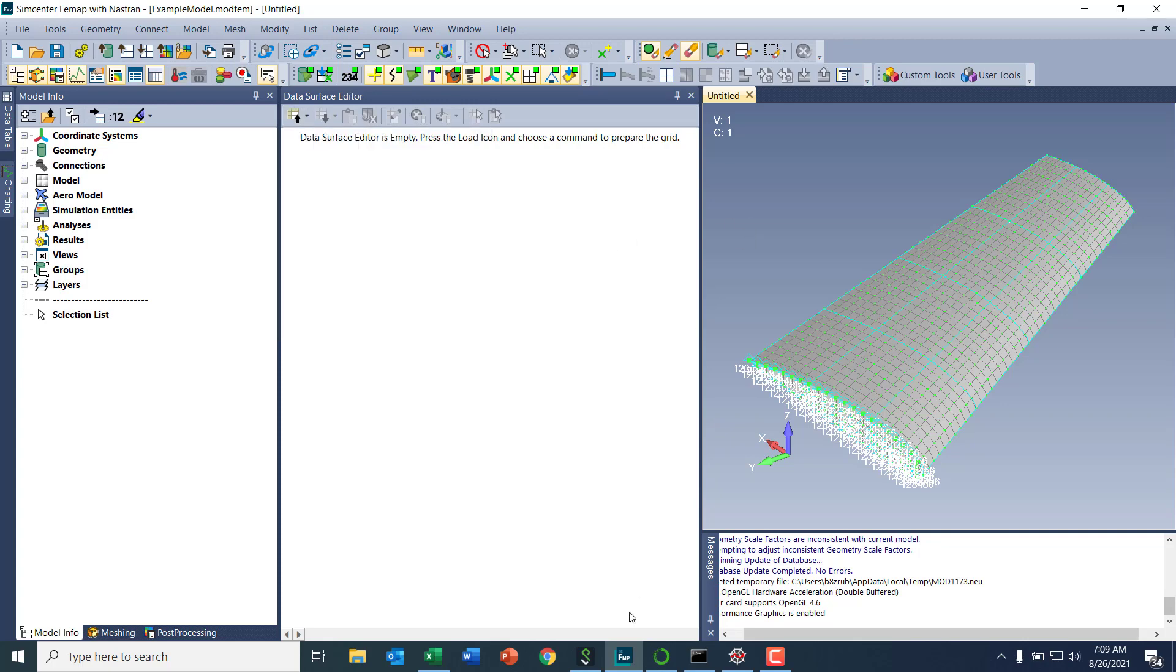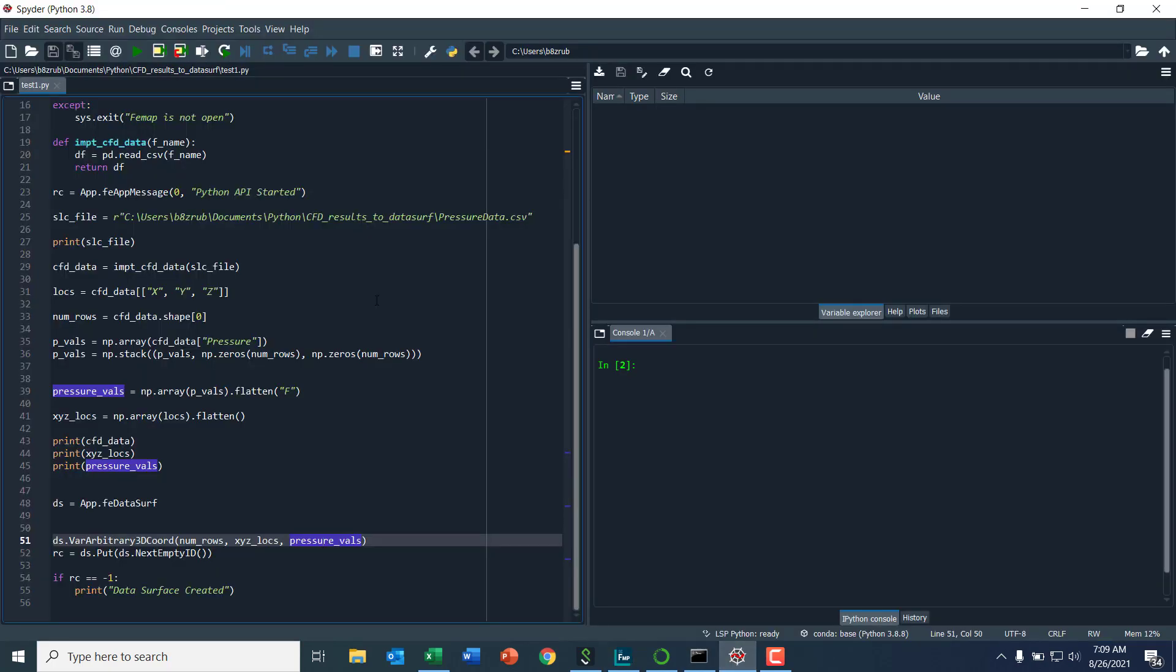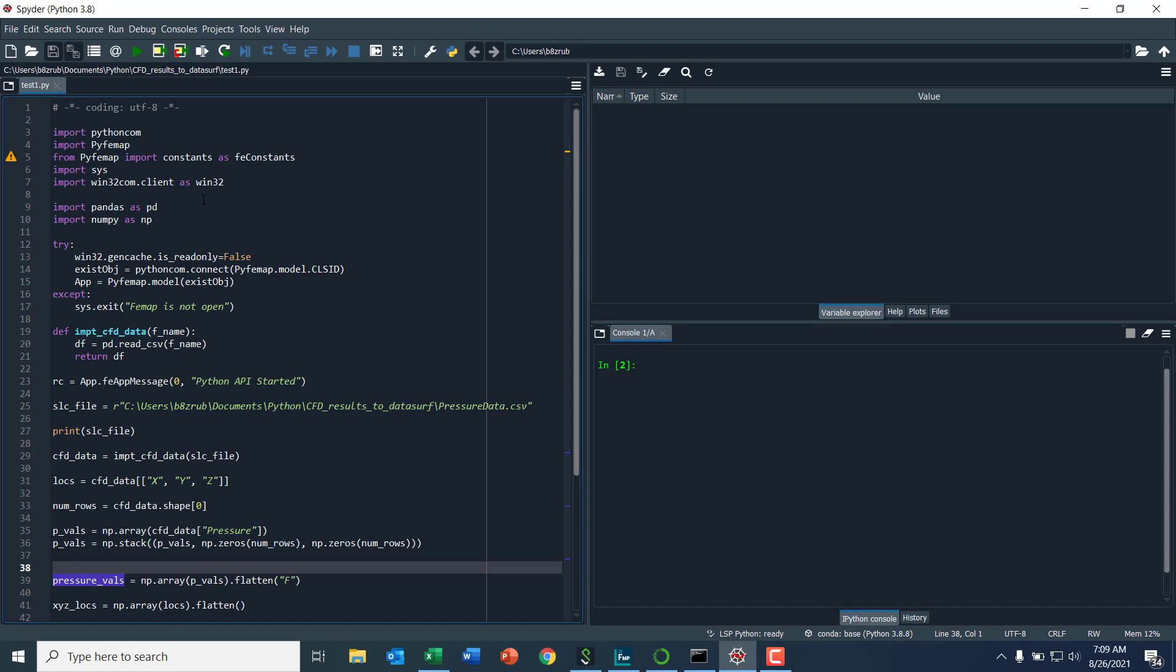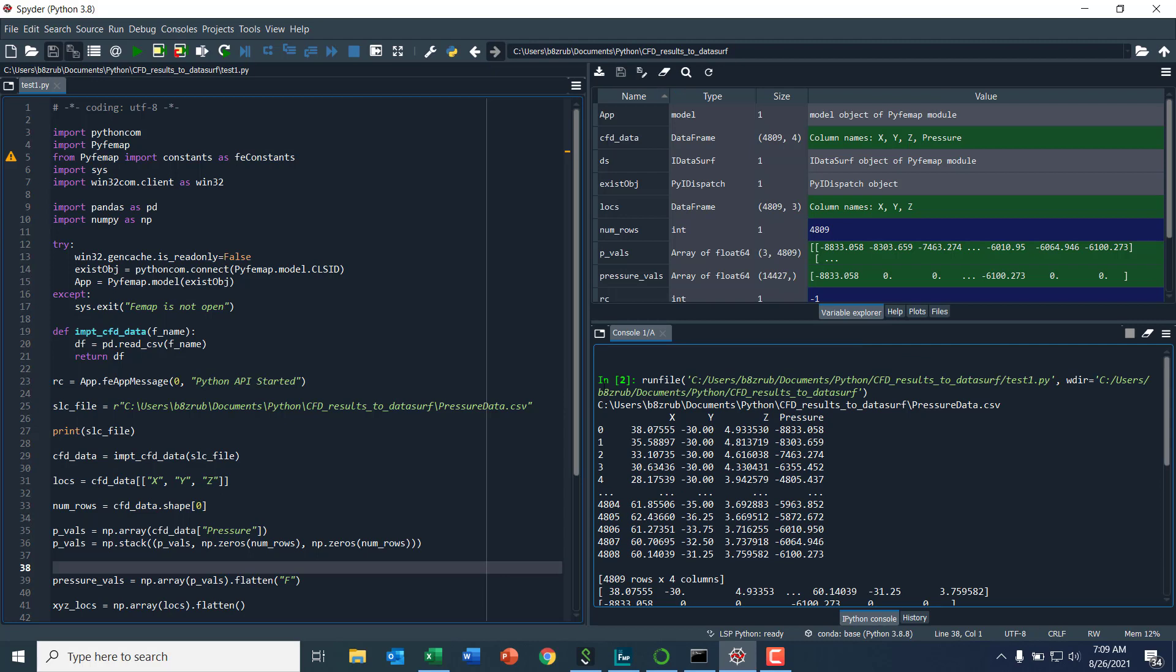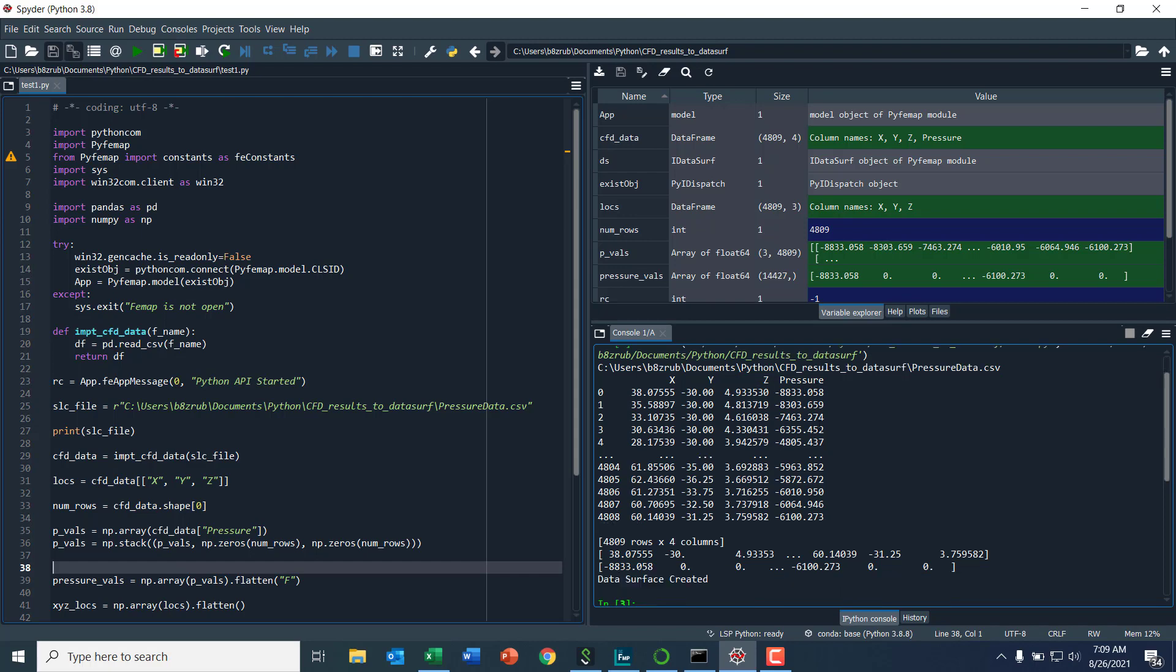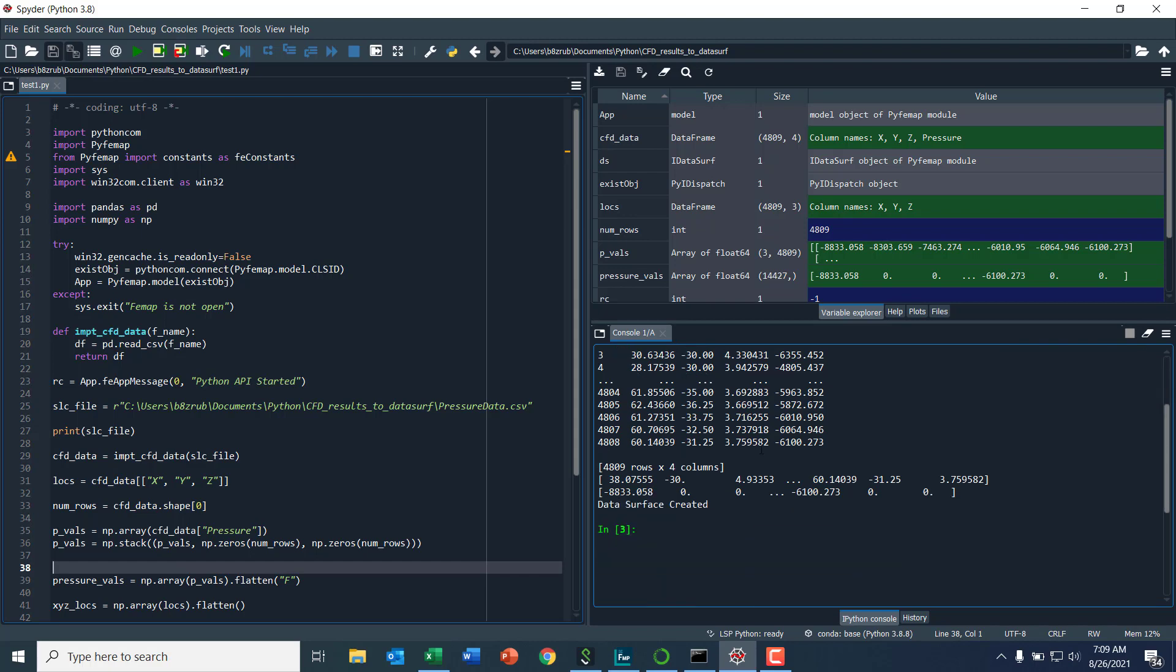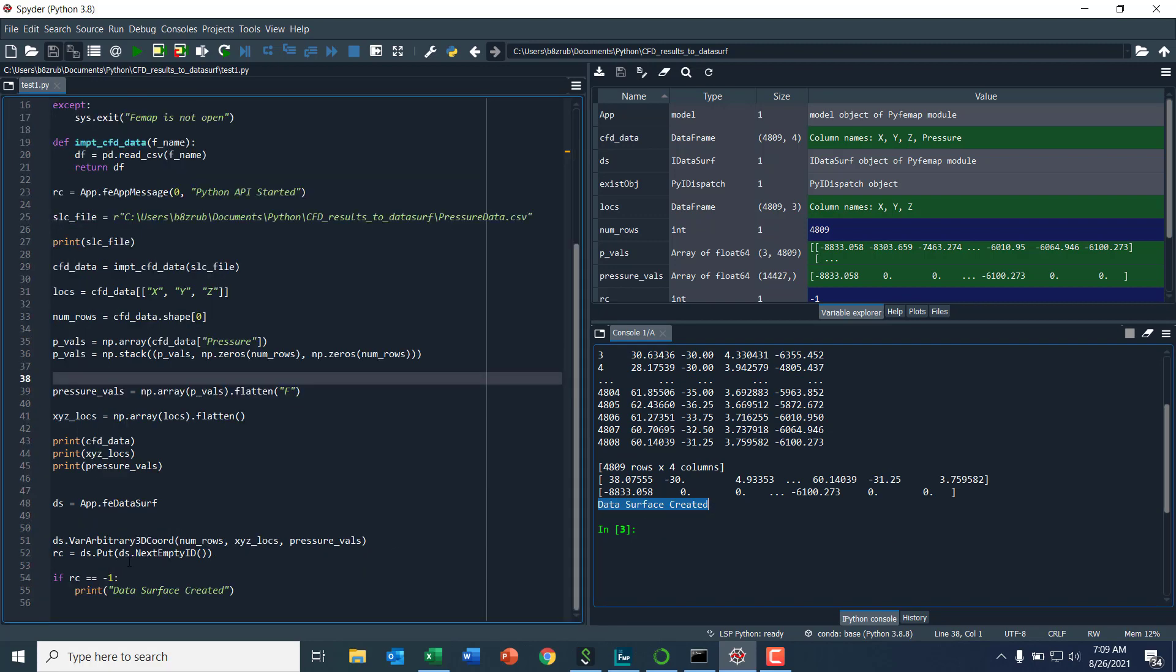So what I'll do is jump back to SPDR and I'll go ahead and run this. You see some of the data was echoed to the console here. So the X, Y, Z pressure values. And I see I've echoed a message data surface created. And this was depending on the put method to make sure the return code was OK.